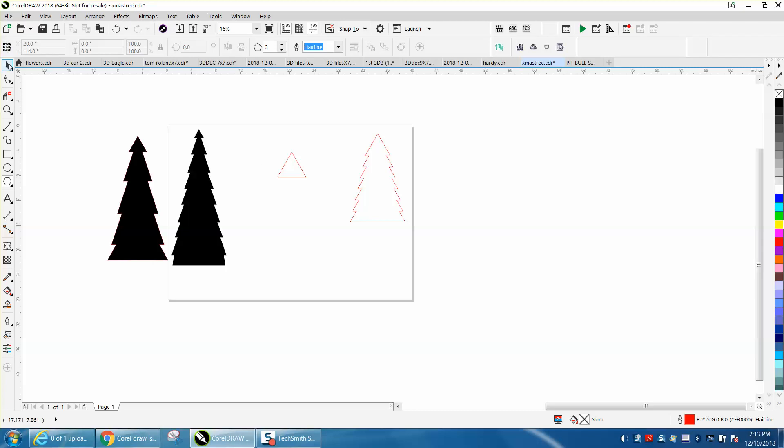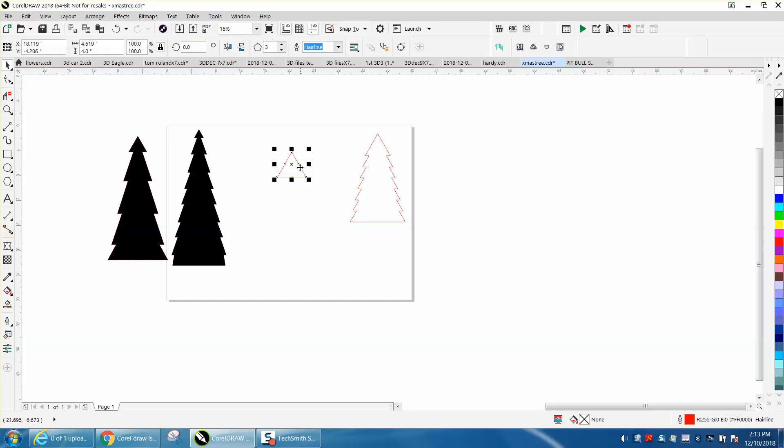I'm going to make it 120 percent bigger, basically 20 percent bigger. Then I'm going to hit P and put it in the center of the page, which actually centered it.